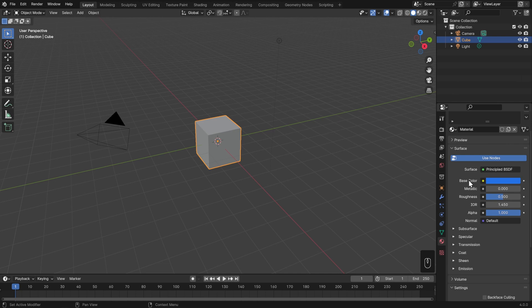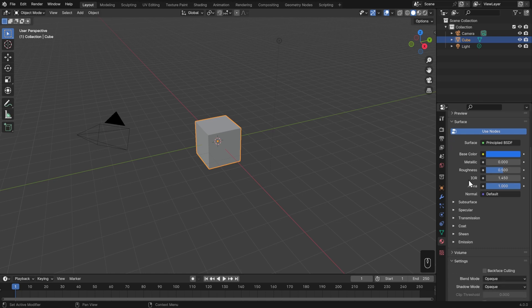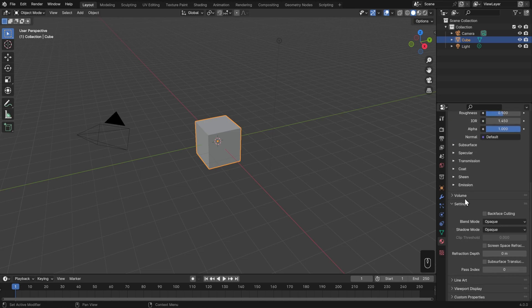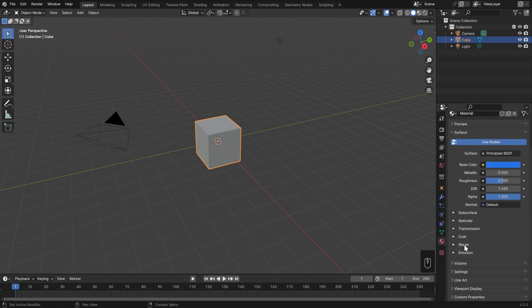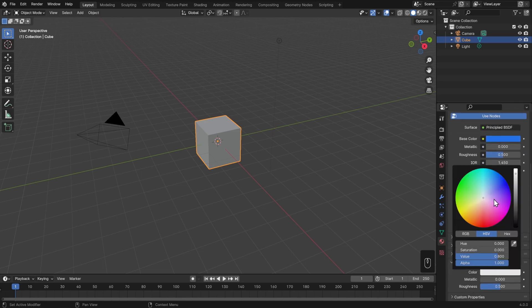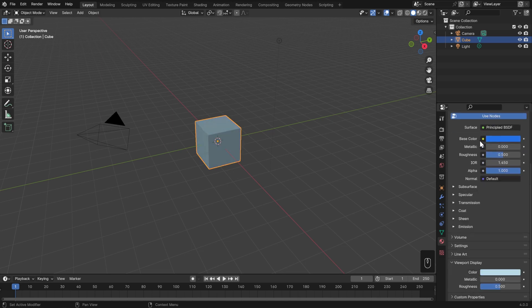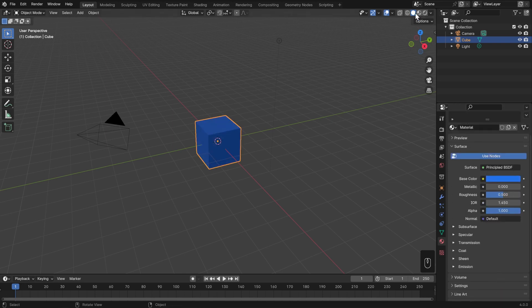As you'll see, the cube in my viewport hasn't changed from its gray. That's because the super simple solid view renderer called Workbench doesn't have access to these advanced shaders. So to set the color in the viewport, we actually have to go down to Viewport Display and change the color here. I'll just drag and drop the same one from the base color. To see what our actual material looks like, let's head over to the Material Preview.